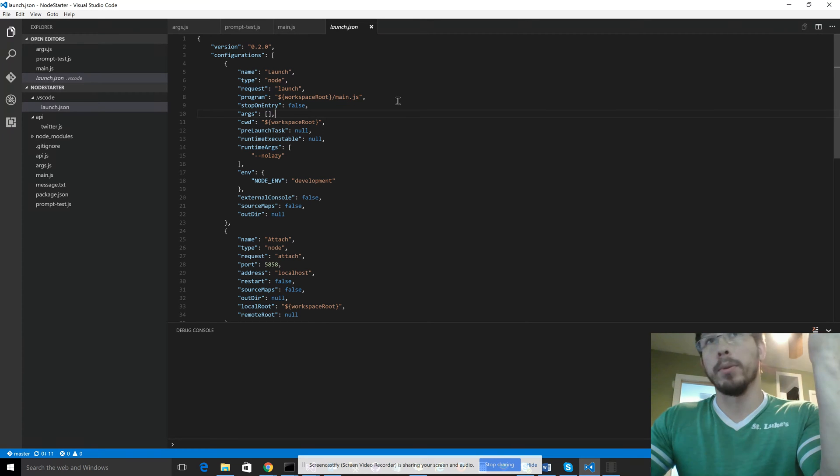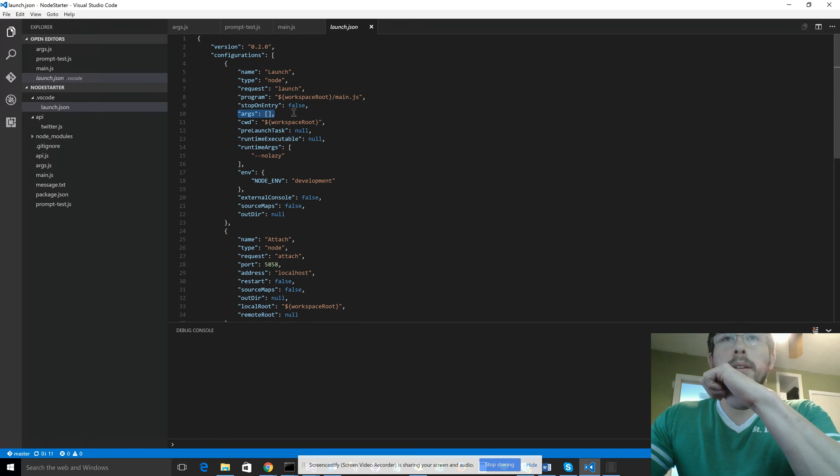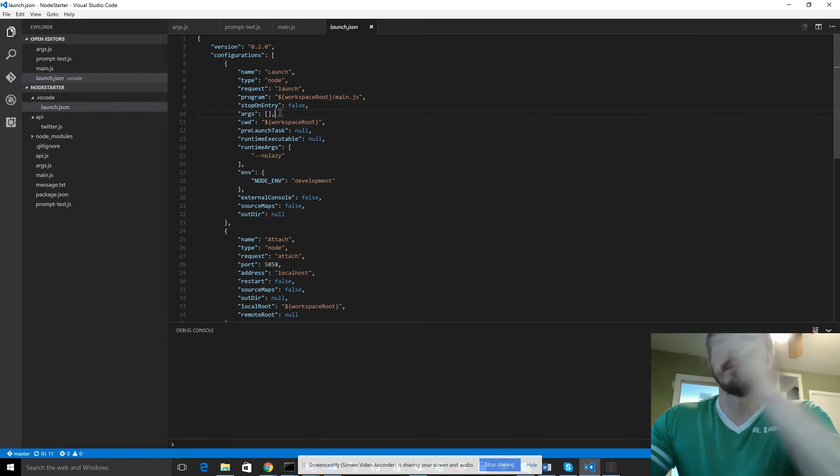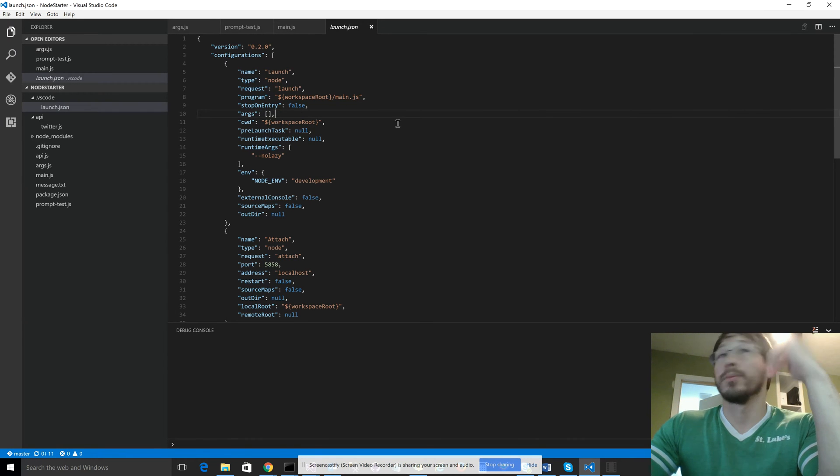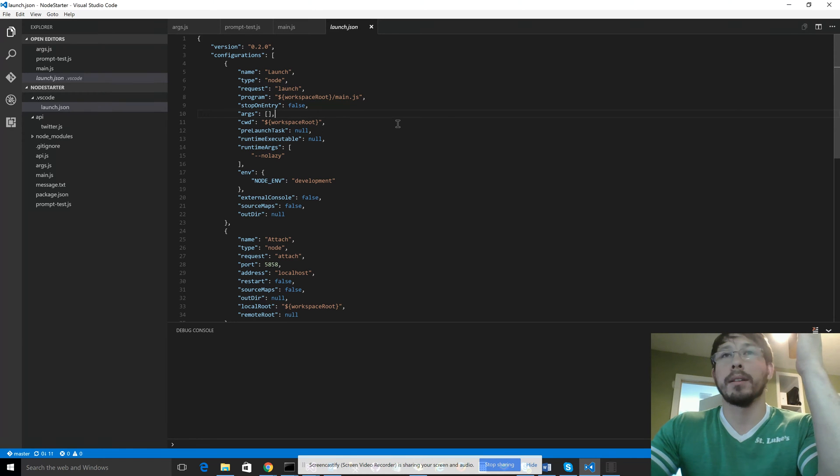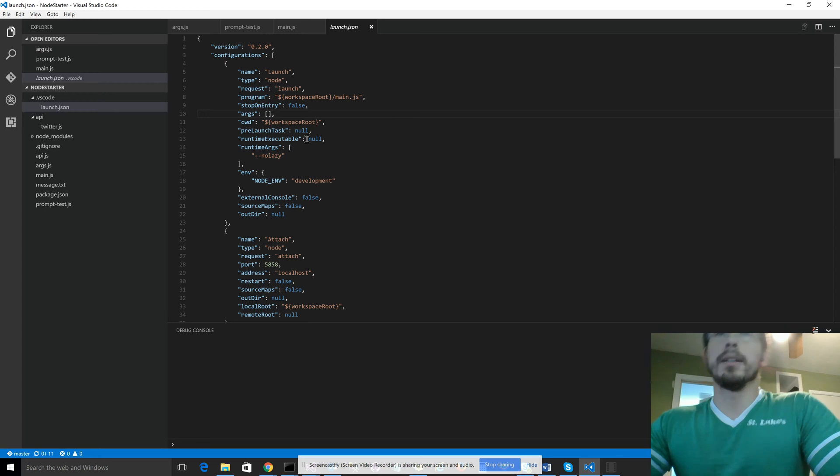And then you might want to look at the args property. That's just going to be an array of arguments you want to send in because we're not using the console, the command line, anymore. So this is where you, instead of typing them in, you just put them in this config file.